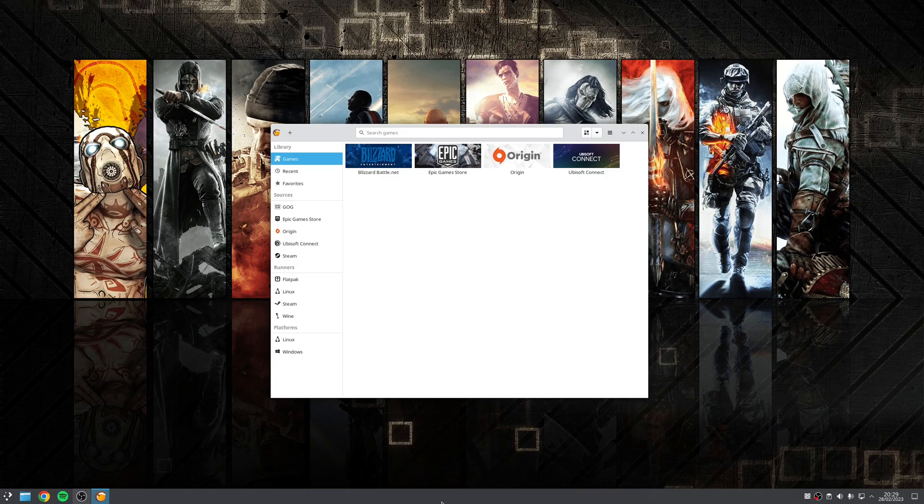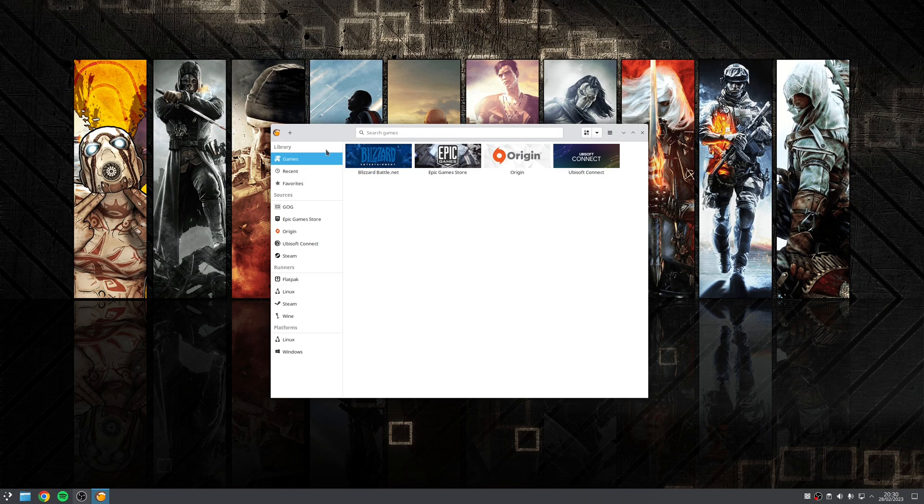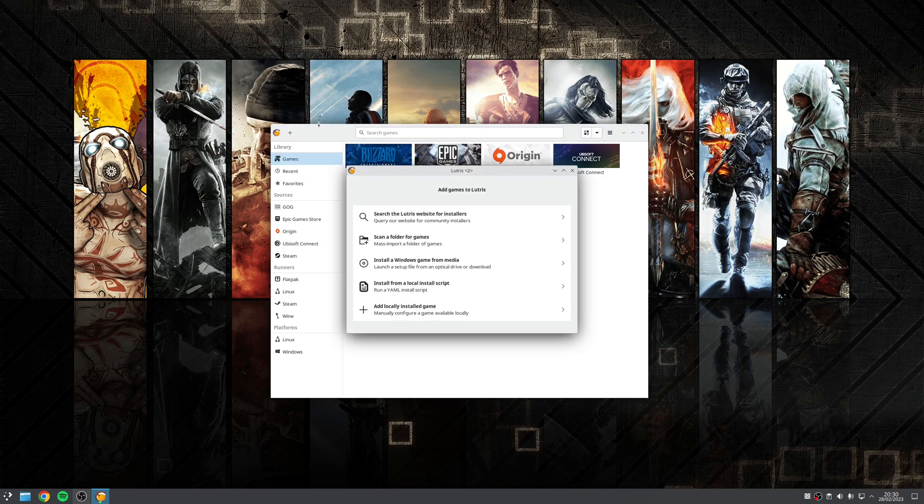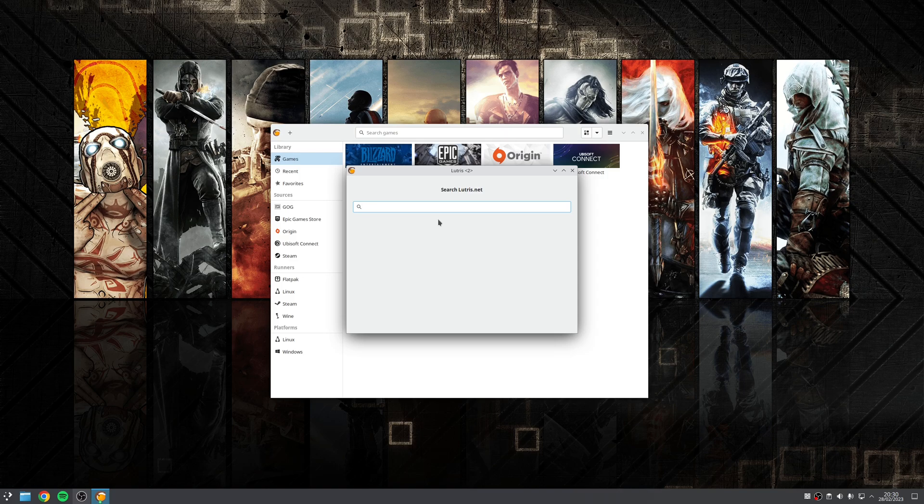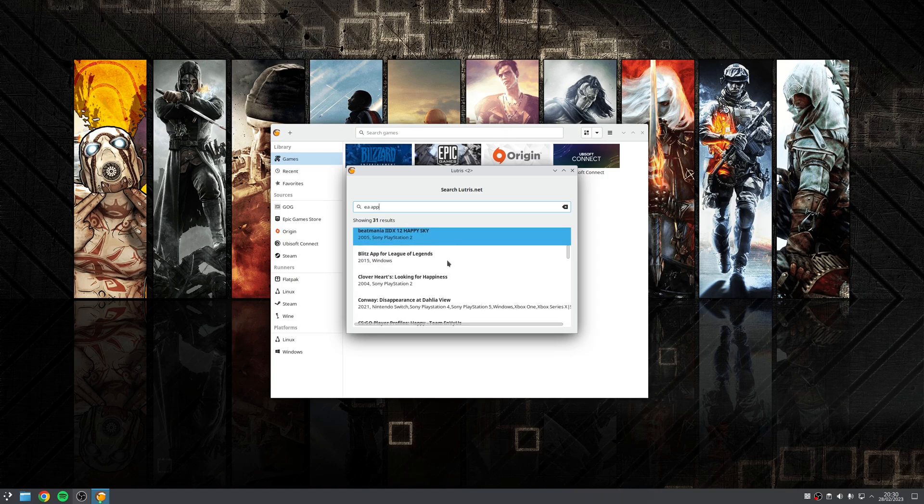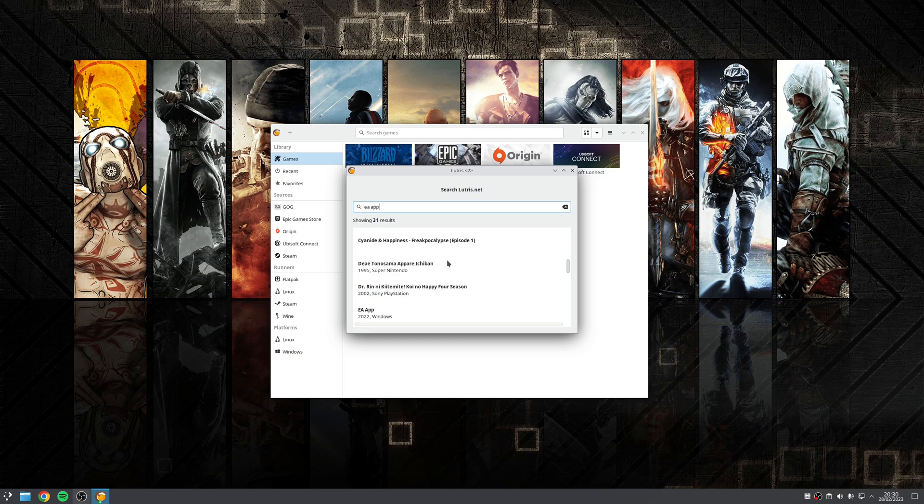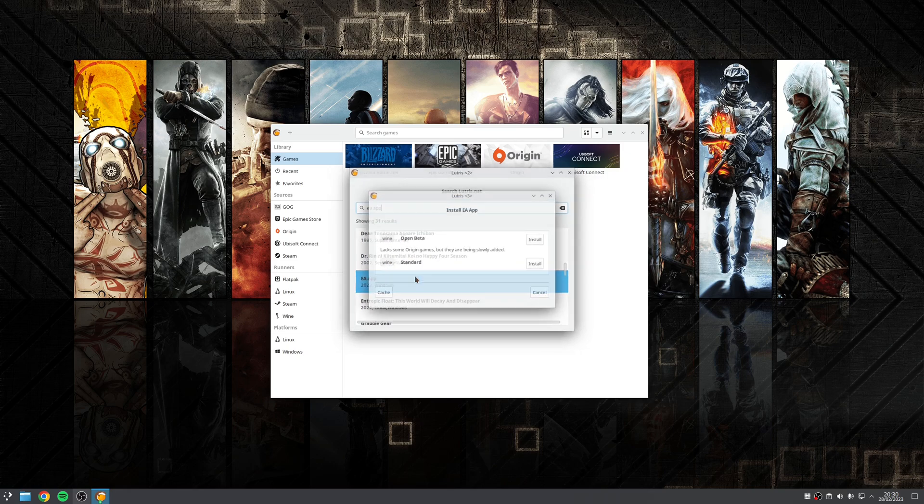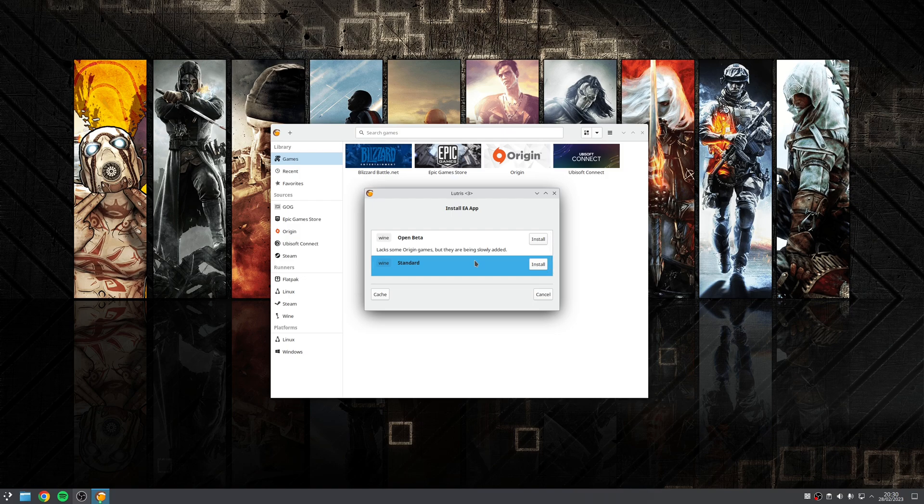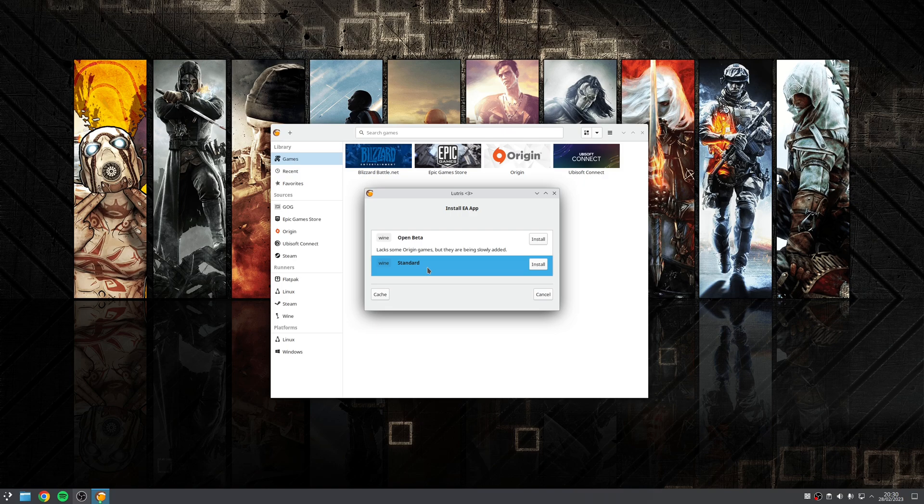So to install the EA app using Lutris, you want to click on the plus button at the top left, choose your option here where it says search the Lutris website for installers, and then type in the word EA app. Now you will need to scroll down to find it, but you're looking for the option that says EA app 2022 Windows. Now click on that. Now it should be presented by two options, you have the beta or the standard. In this case, you want to choose the standard option by clicking the install button.